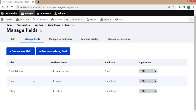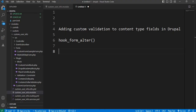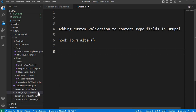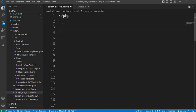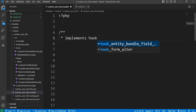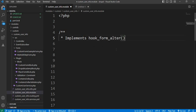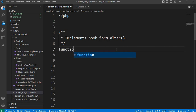Now let's head over to our custom module. If you haven't created one, now is the time. I have created this custom module called 'custom_user_info'. In this module, we will implement hook_form_alter to target the employee content type fields. To add the hook, go to the .module file of your module. In this .module file we will add our hook_form_alter function. First, I will add the comment: 'Implements hook_form_alter'. Now we will write our hook_form_alter function. You need to replace 'hook' with your module name.